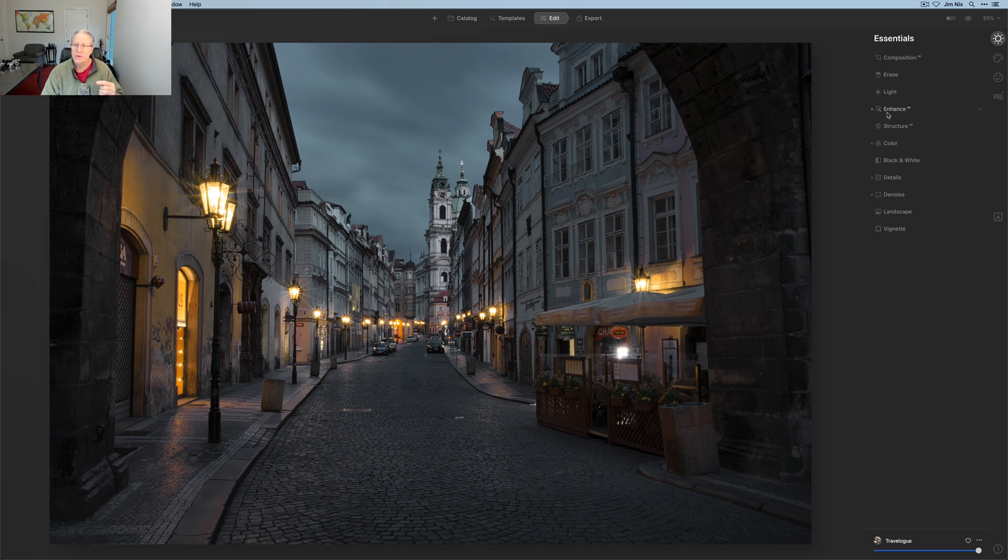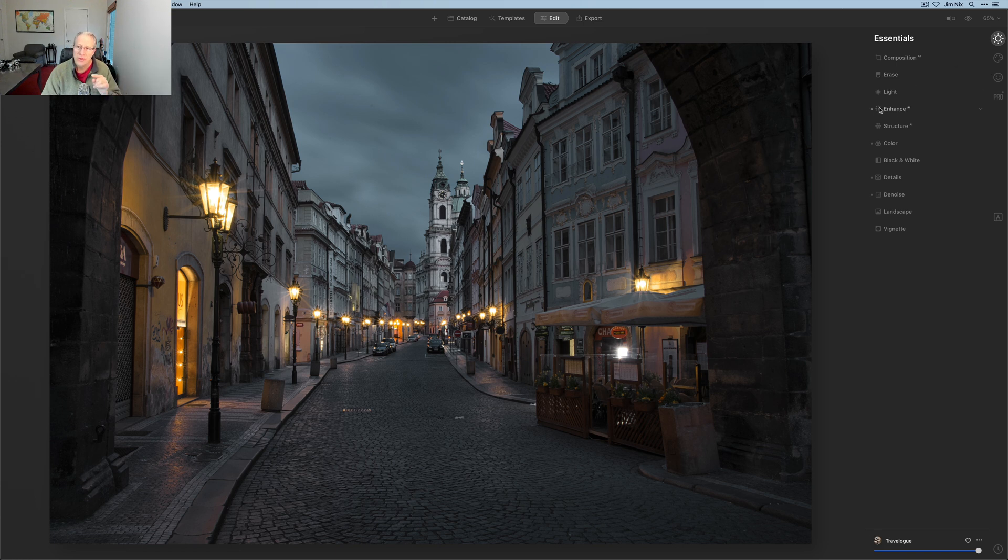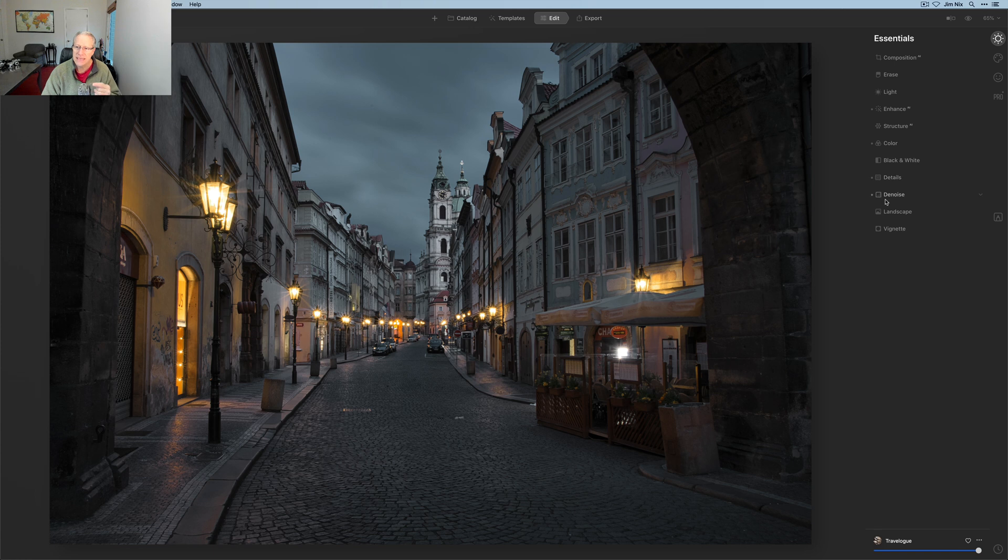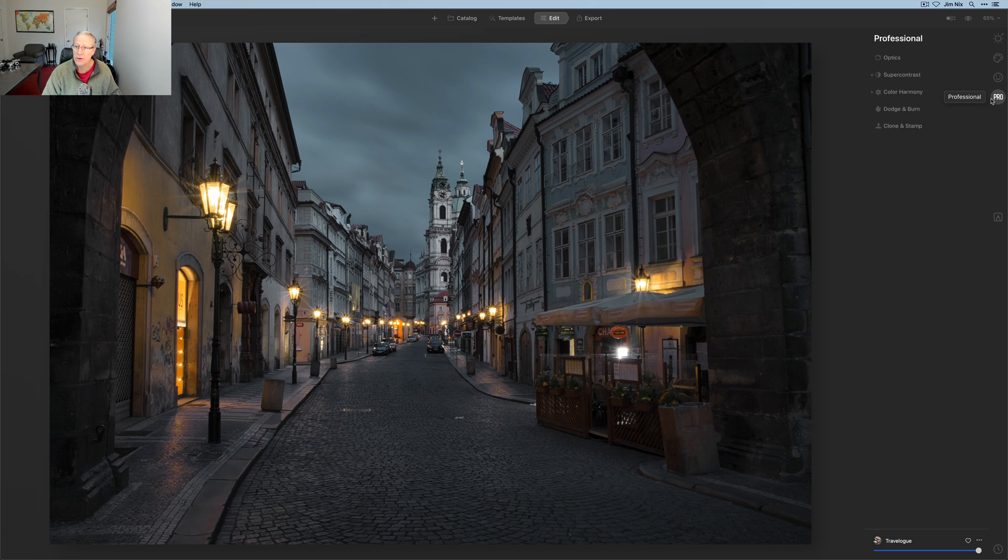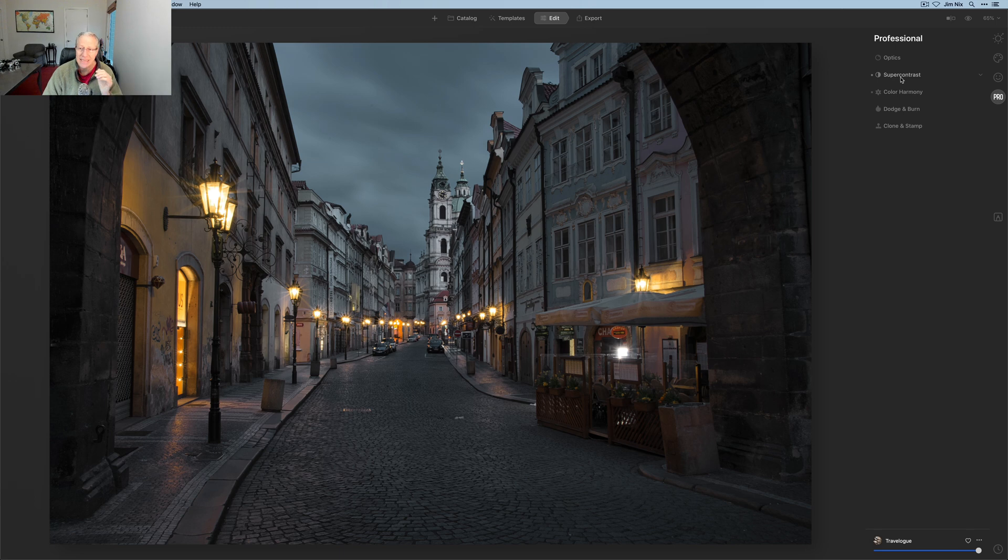If you look on the right-hand side, these are the various tools. There's four tabs, various tools. The tools that have this little dot next to them, like enhance AI, color, details, and denoise, and then the tabs that have the dots on them, which would also be pro—you can see color harmony and super contrast. Those are the tools that have been used to get me to this look.